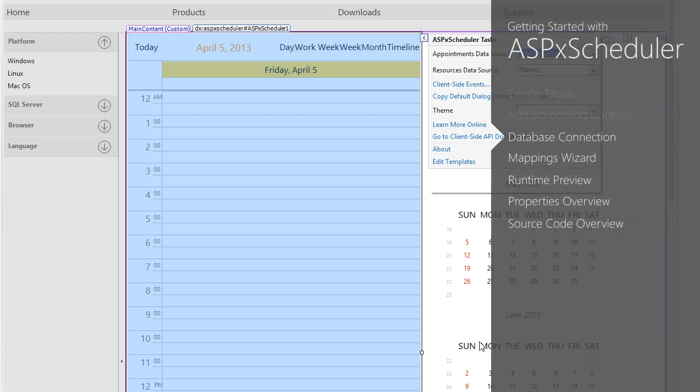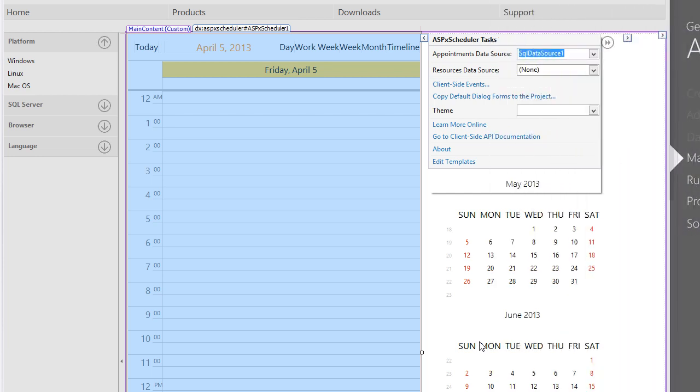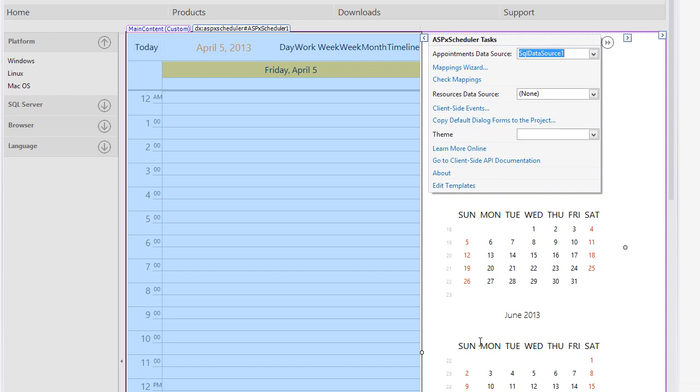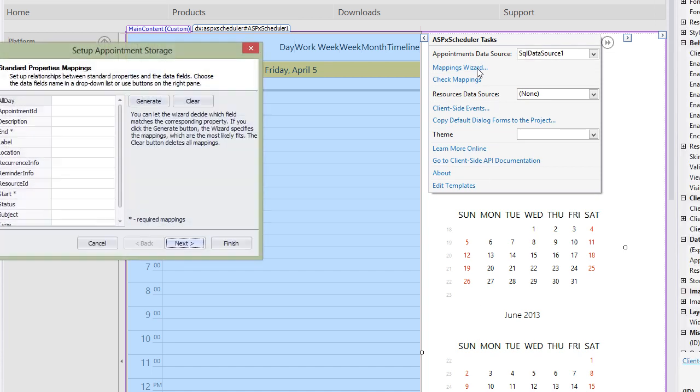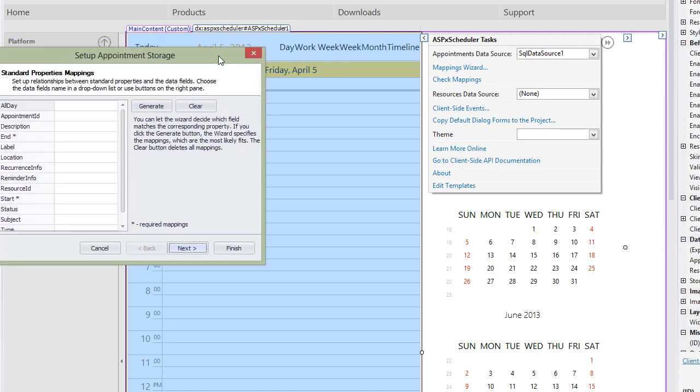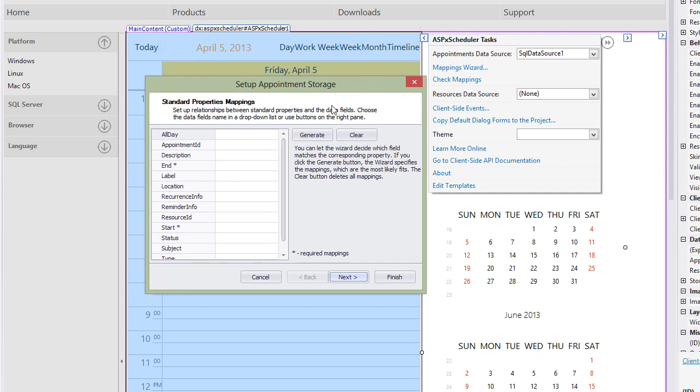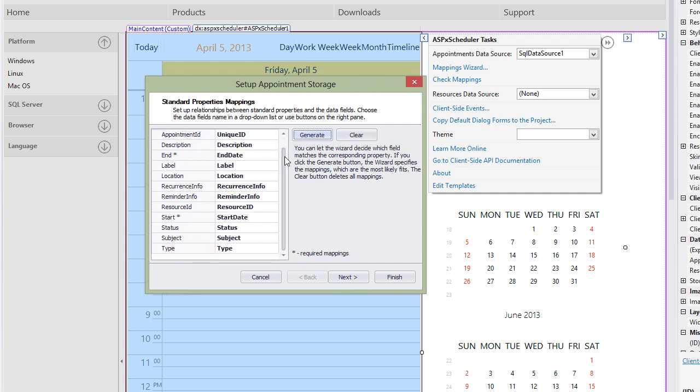Now let's move on and look at our Mappings Wizard. From the Smart Tag of the ASPX Scheduler control, click the Mappings Wizard tag under the Appointments Data Source caption. Click Generate. The built-in algorithm attempts to guess which field matches a particular Appointments property.